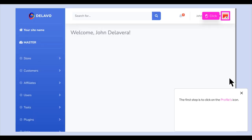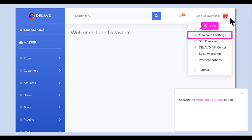The first step is to click on the Profiles icon. Click on the Merchant Settings option.